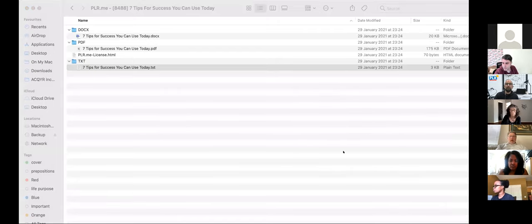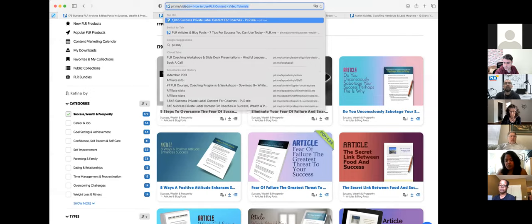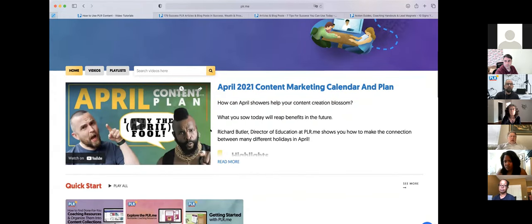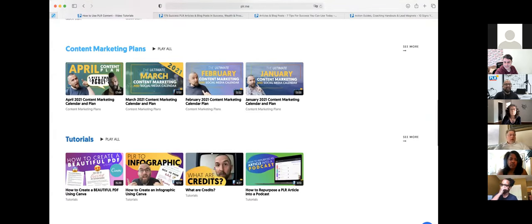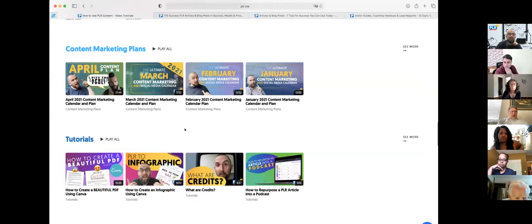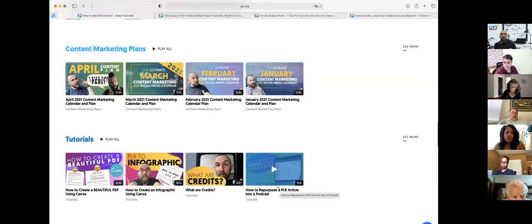Here are our tutorials: 'How to Create a Beautiful PDF Using Canva,' 'How to Create an Infographic Using Canva,' 'How to Repurpose an Article into a Podcast.' I recommend taking time to look through these tutorials — you don't need any type of membership, they're free and open to the public. We're going to be bringing in even more tutorials to help you get the most out of the content.